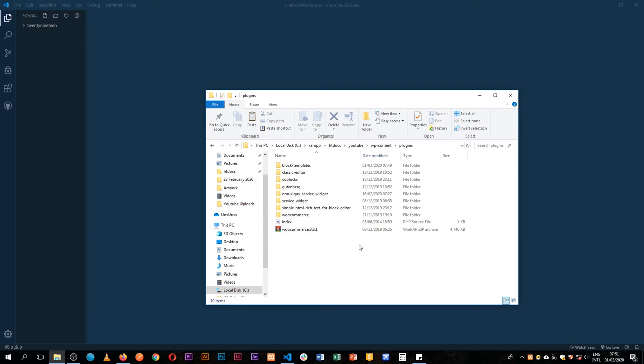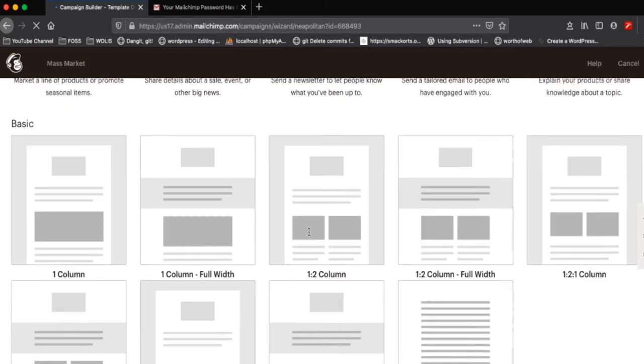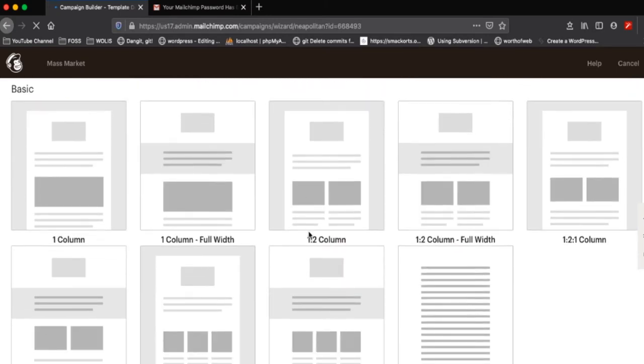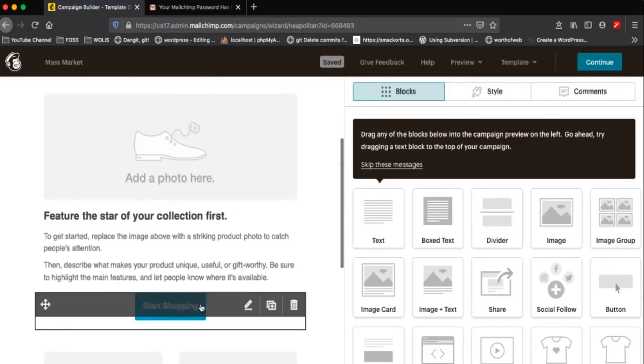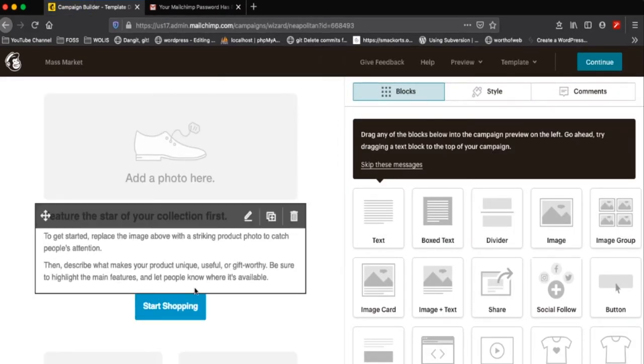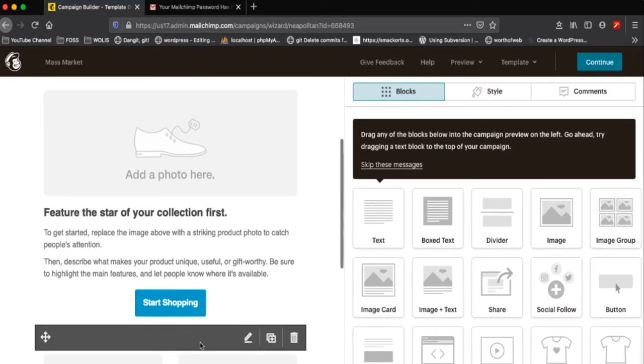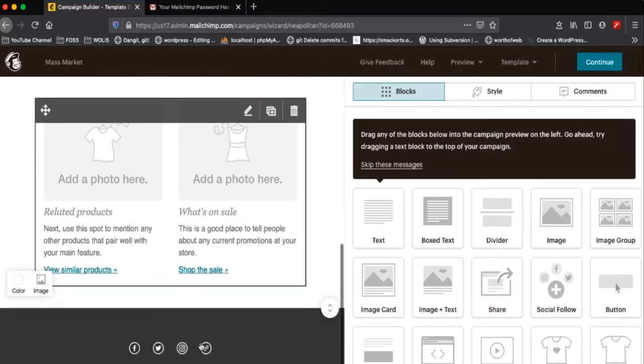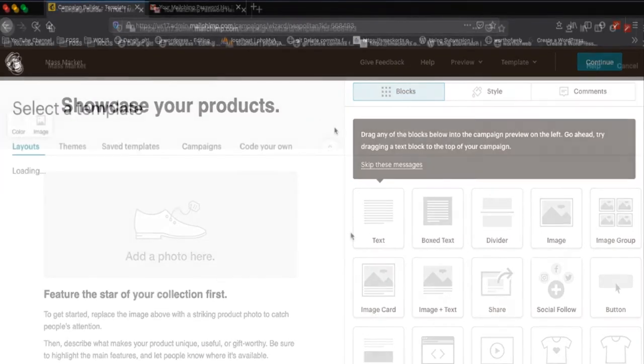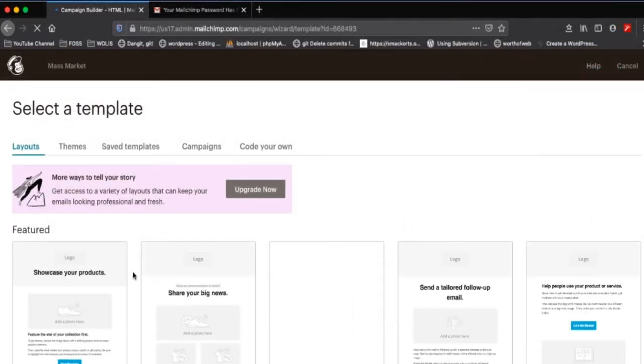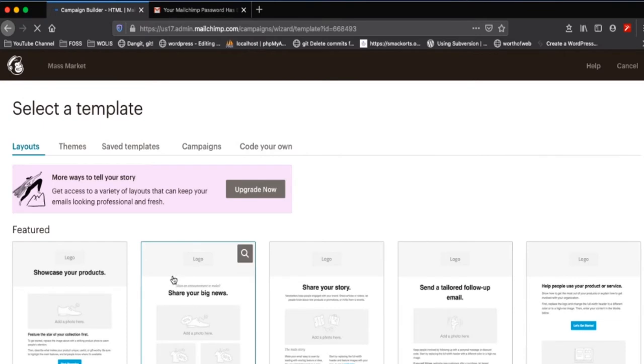Welcome back to the channel. Today I'm going to show you how you can make Gutenberg blogs look like MailChimp. MailChimp is one of those services I do enjoy and it comes with a number of templates that allow you to stick to a particular design flow.